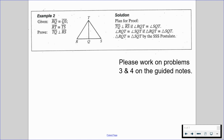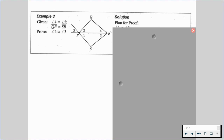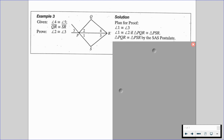With that in mind, please work on problems three and four on the guided notes — that's on the top of the back page of part two. We conclude with example number three: we are given that angle 4 is congruent to angle 5 and segment QR is congruent to segment SR, and we want to prove that angle 2 is congruent to angle 3. The plan: angle 1 and angle 3 are vertical angles and thus congruent. We'd also know angle 1 is congruent to angle 2 if we have congruent triangles — triangle PQR congruent to triangle PSR — by the SSS postulate. Question five is to write a two-column proof for this example, then work on problems six and seven.